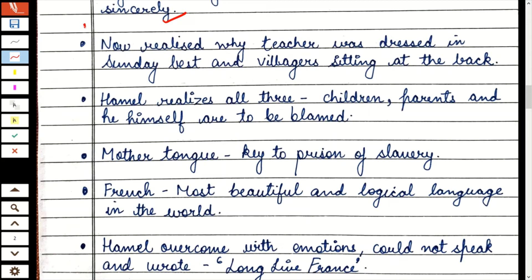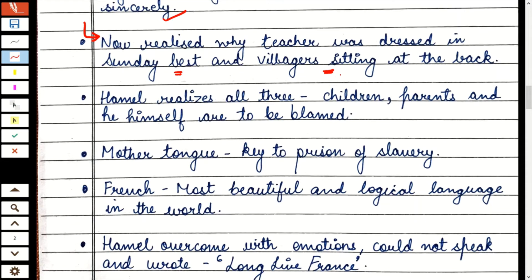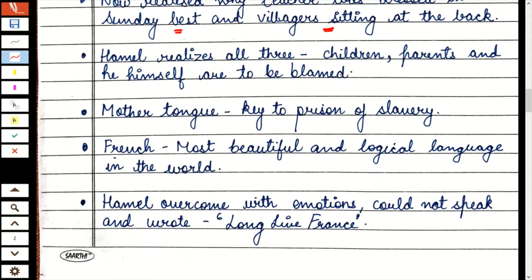Now realized — इन सब चीजों के बाद जब Mr. Hamill announce करते हैं कि आज last French lesson है, तो Franz को realize होता है कि आज यही special occasion था, तभी teacher इतने अच्छे कपड़े पहने हुए थे, और तभी last bench पे villagers बैठे हुए थे। Hamill realizes all three — Mr. Hamill को realize होता है कि सबकी गलती है: बच्चों की गलती है कि sincerely class नहीं ली; parents की गलती है कि वो reluctant थे बच्चों को school भेजने के लिए, उन्हें काम पे लगा रहे थे; और मेरी भी गलती है — कभी-कभी मैं तुम्हें holidays दे देता था।